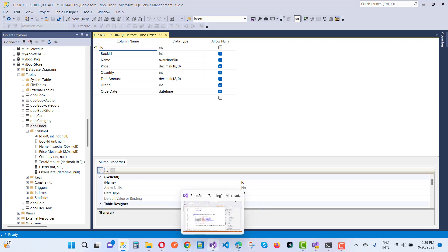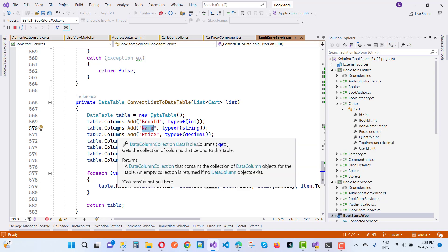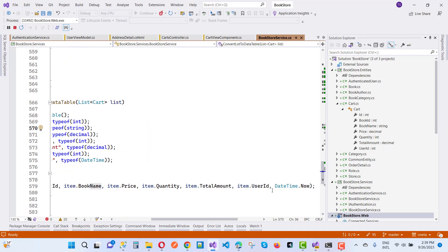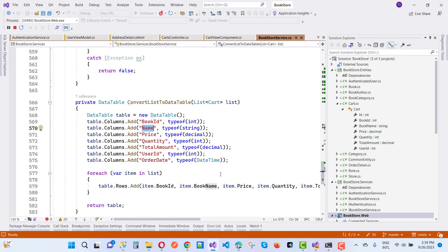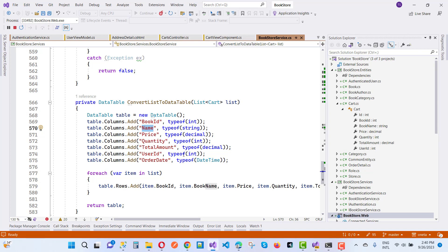The columns are: BookId, Name, Price, Quantity, TotalAmount, UserId, and OrderDate. Then one by one, items are added to the DataTable using table.Rows.Add(item.BookId, item.BookName, item.Price, item.Quantity, item.TotalAmount, item.UserId, DateTime.Now). After adding all items from the list, we return the DataTable.